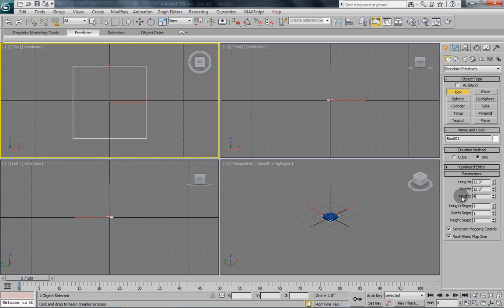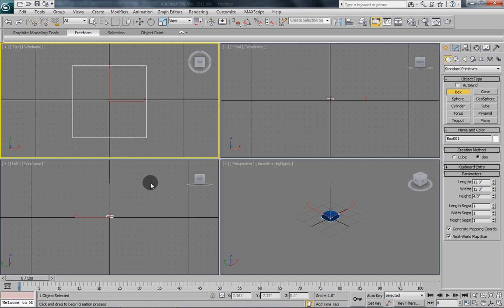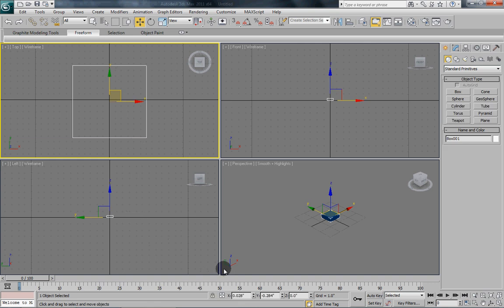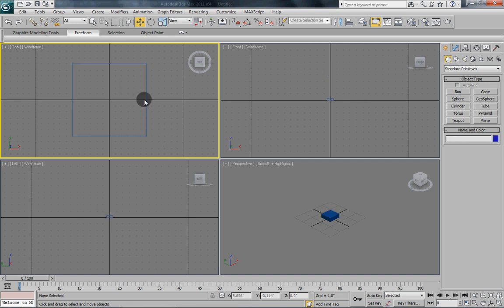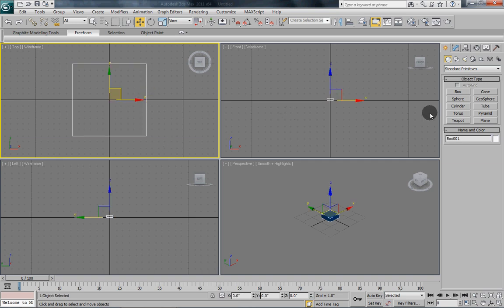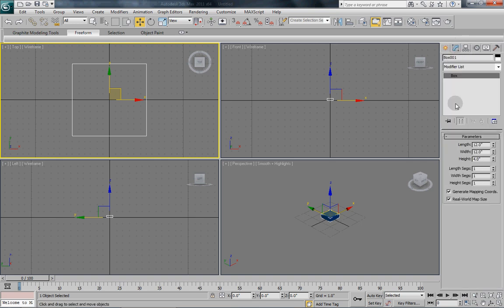For this, I am going to draw out a box 12 inches by 12 inches by 4. Now once we have our box, I am just going to stick this right back into the center of the world here. Once we have our box, we need to give it some segments. So we need quite a few segments to make things look a little more natural.